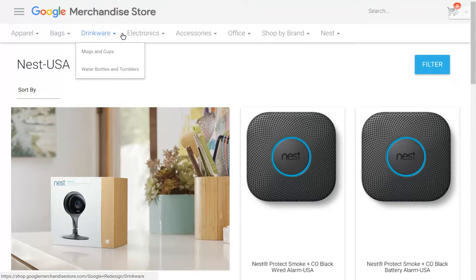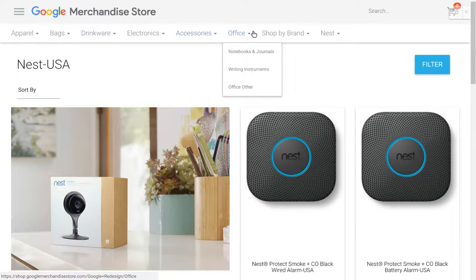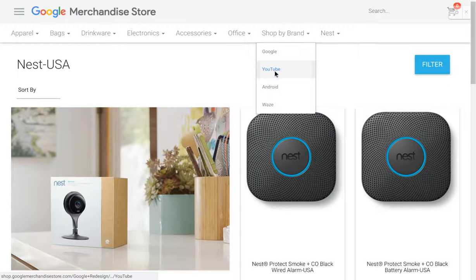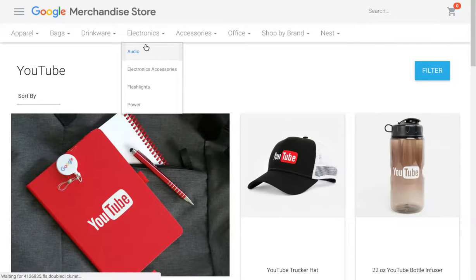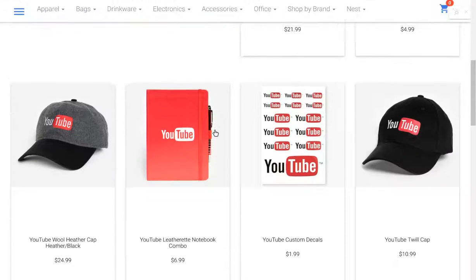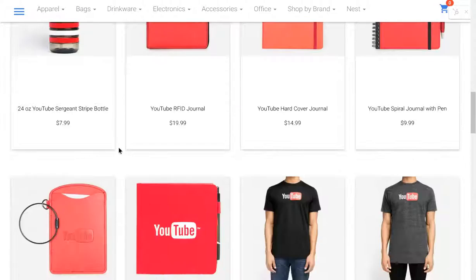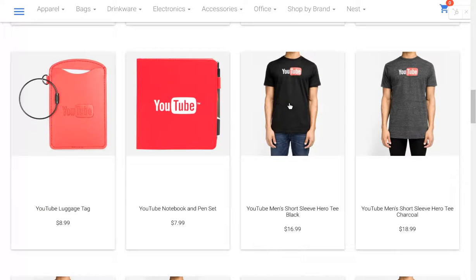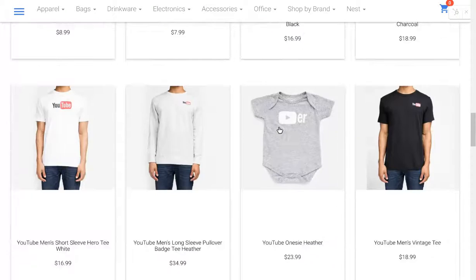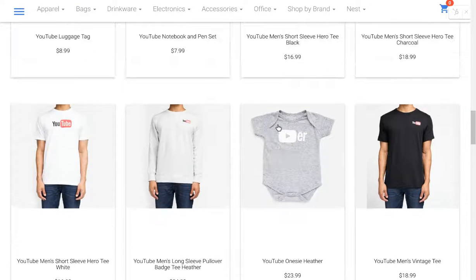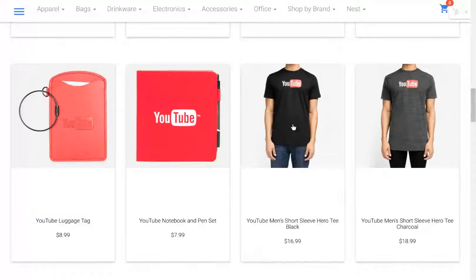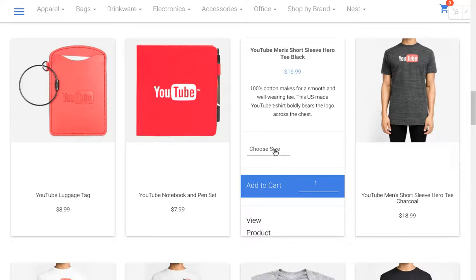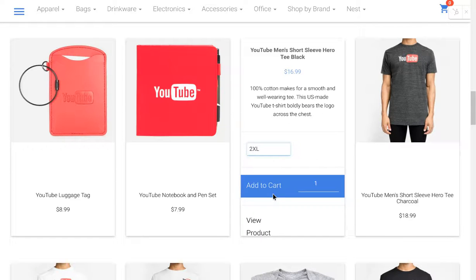We can see that the site is well designed. So as I scroll across the top, I can click on what I want. If I'm interested in YouTube, I can get a YouTube hat or a YouTube water bottle, a T-shirt, and so forth. If I click on that, I do have the option to choose the size. I could add it to the cart.